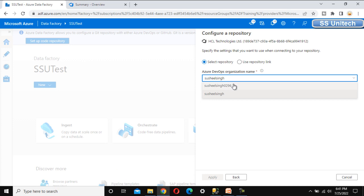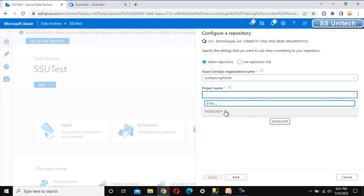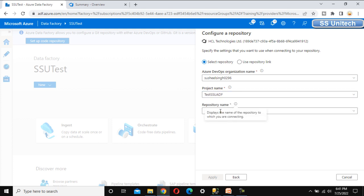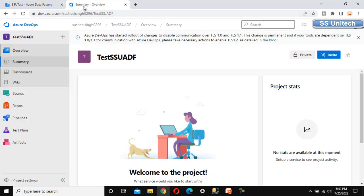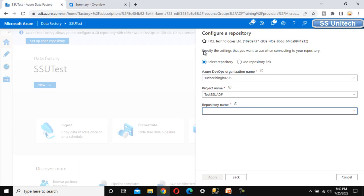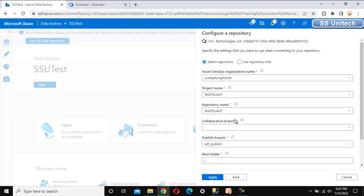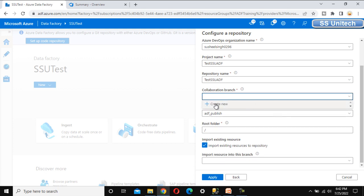Now let me select that organization. Under the Project drop-down, we can see 'Test SSU ADF'. Once we select it, it asks for the repository name. The repository name defaults to the same as the project name — 'Test SSU ADF' — because when you create a project, a repo is created with the same name. Let me select the repository name as well.